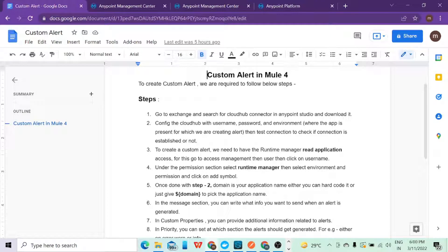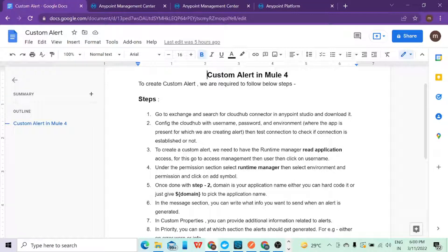In this session we are going to see how we can create a custom alert in a Mule 4 application. Whenever you deploy your application to the cloud, you get a notification in your mailbox that your application is deployed successfully. In a similar way, we are going to create a custom alert where, for example, in your flow you are getting some error and you want to convey that message — along with error description — to your client or to your mail ID via Runtime Manager.